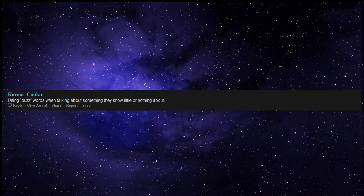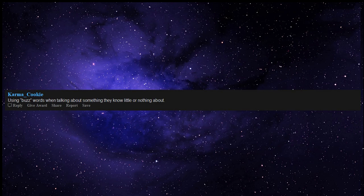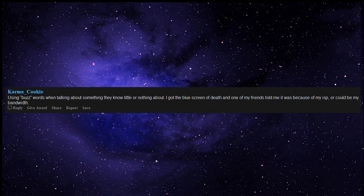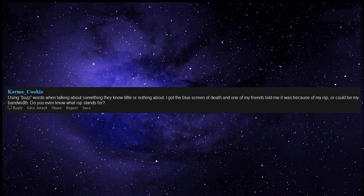Using buzzwords when talking about something they know little or nothing about. I got the blue screen of death and one of my friends told me it was because of my ISP or could be my bandwidth. Do you even know what ISP stands for?